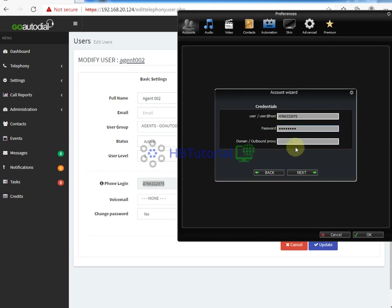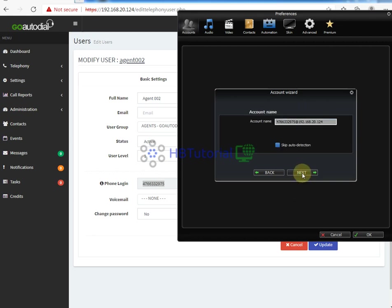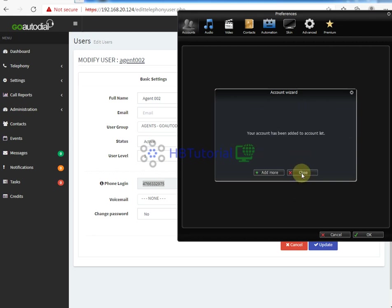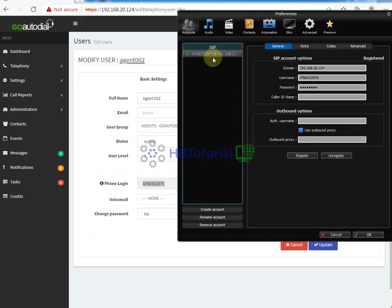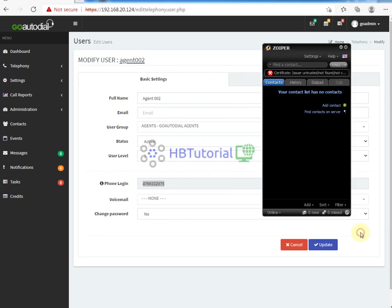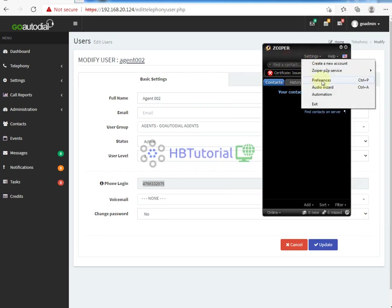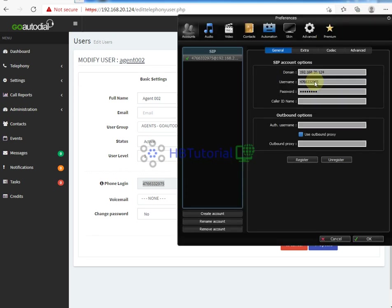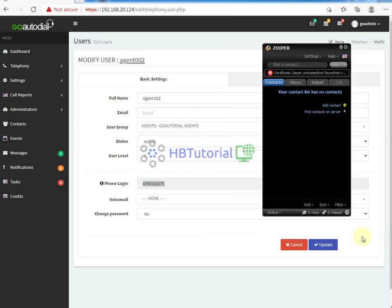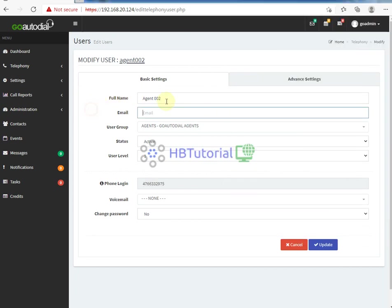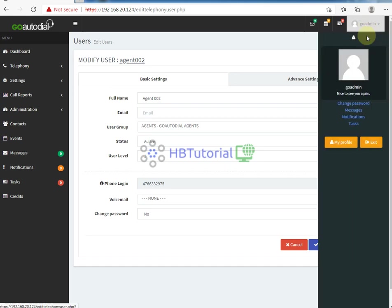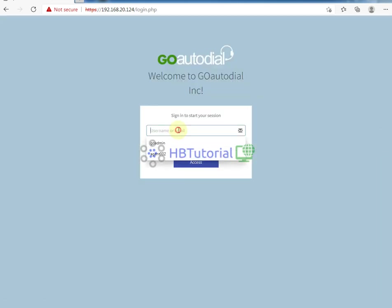And then your domain name. Next, next, okay. Account was added already, so we have now registered our account. After that, you may now log out and login to your agent account.